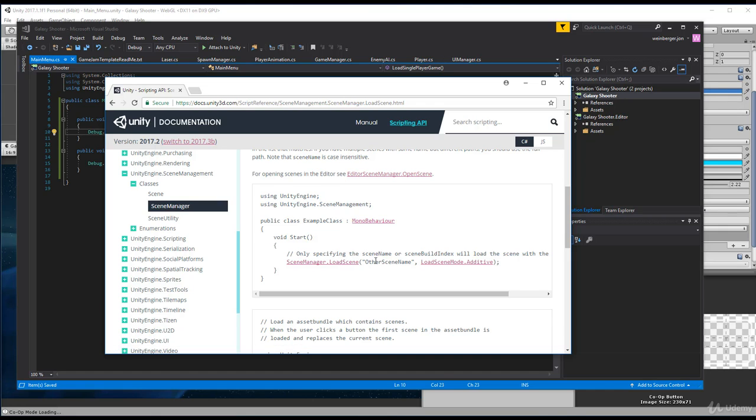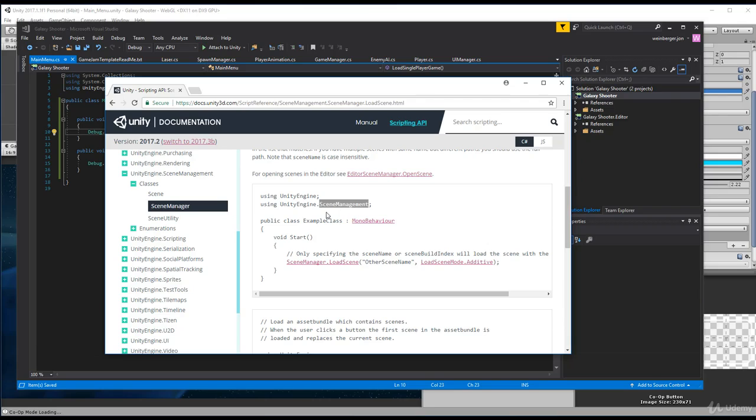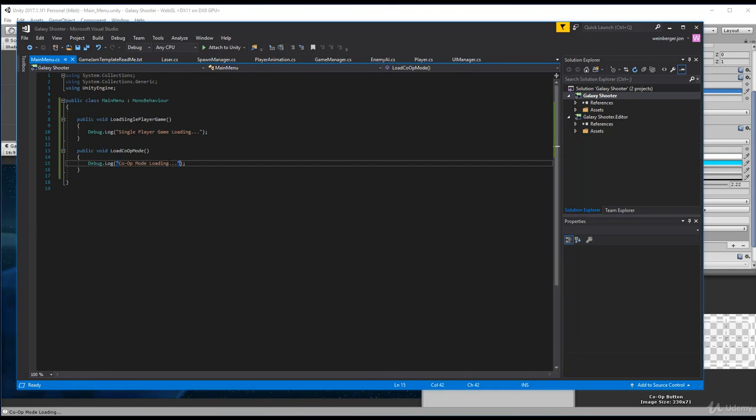Now another thing to note here is how is he able to type SceneManager? Well, the reason why is because he's using a namespace using UnityEngine.SceneManagement, which is a library to access scene loading capabilities in Unity. So let's hop back over to our code.